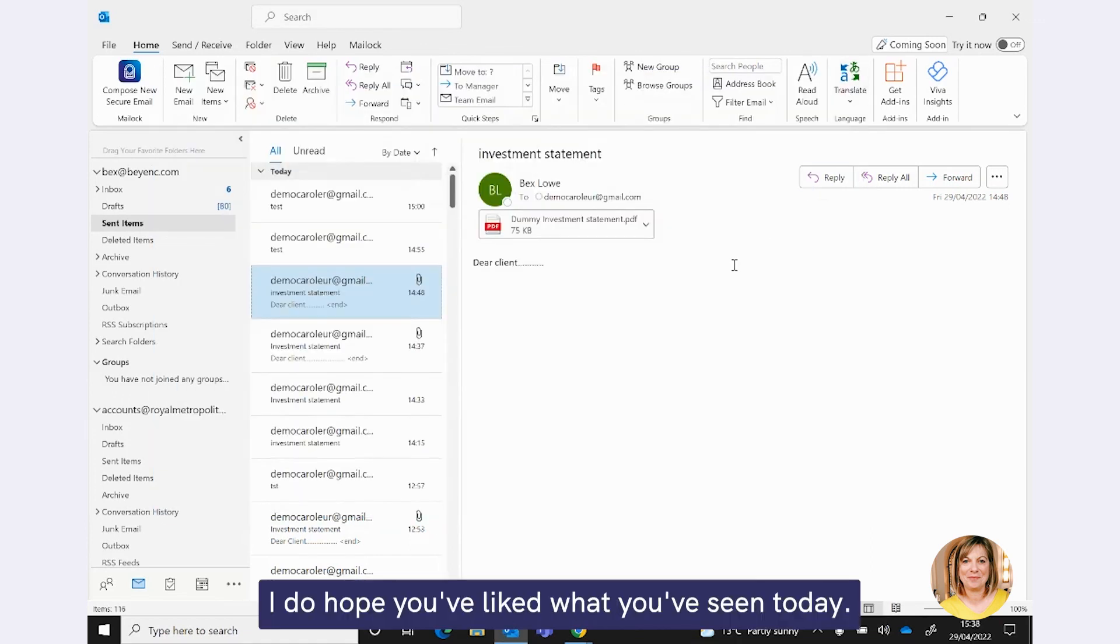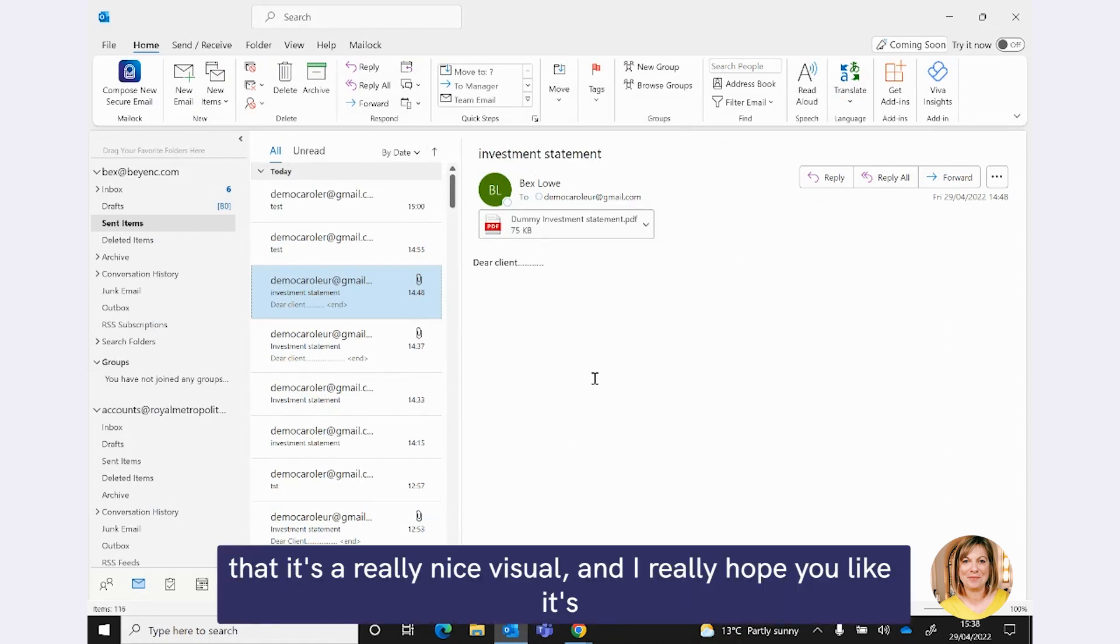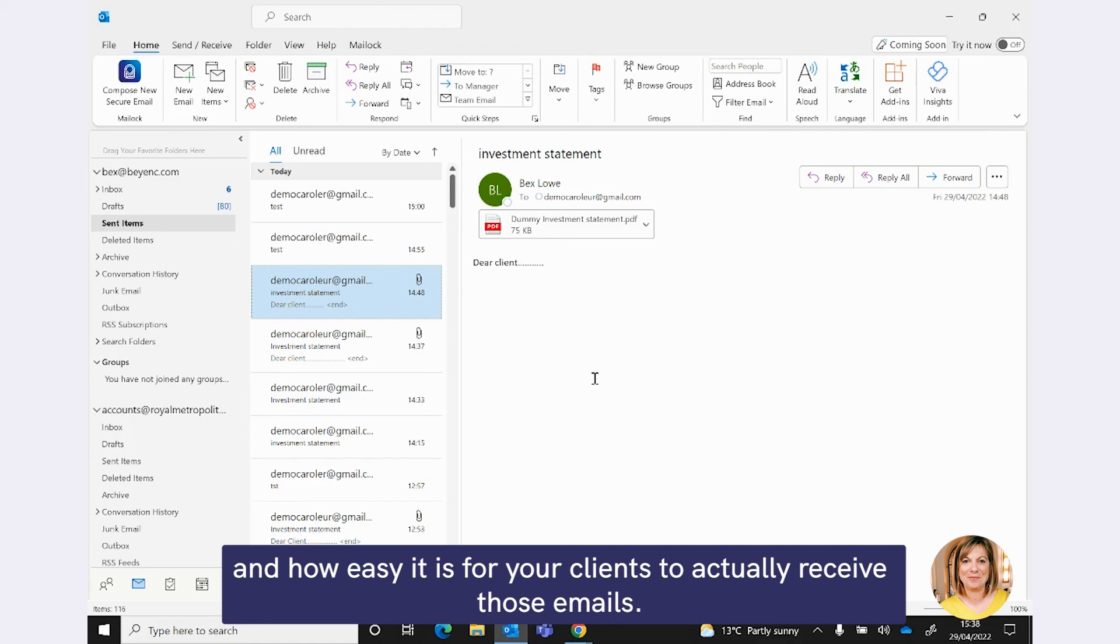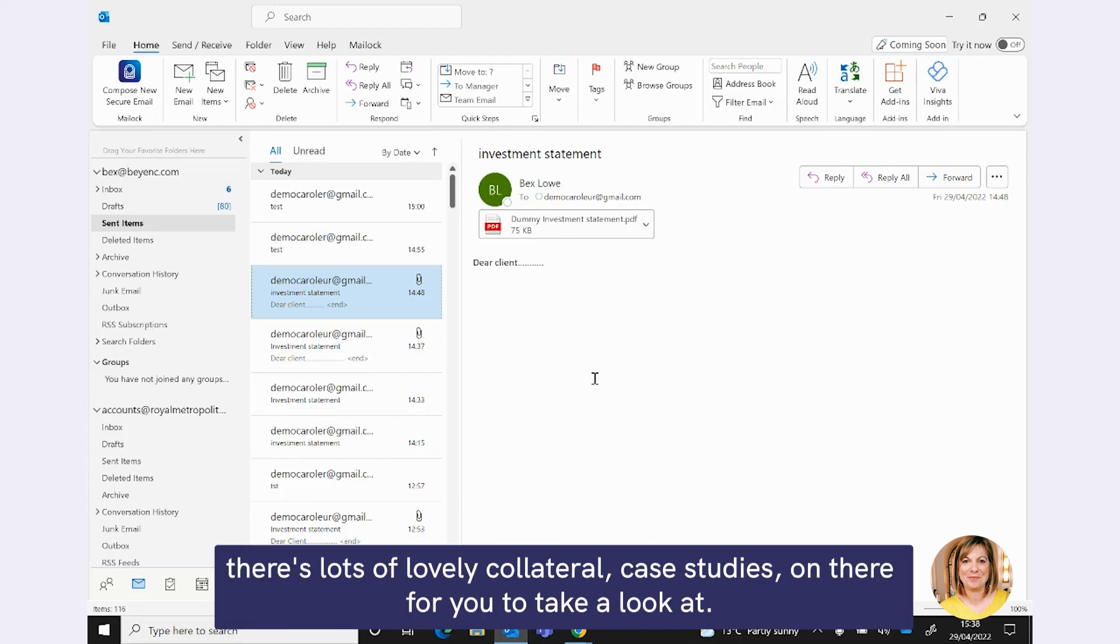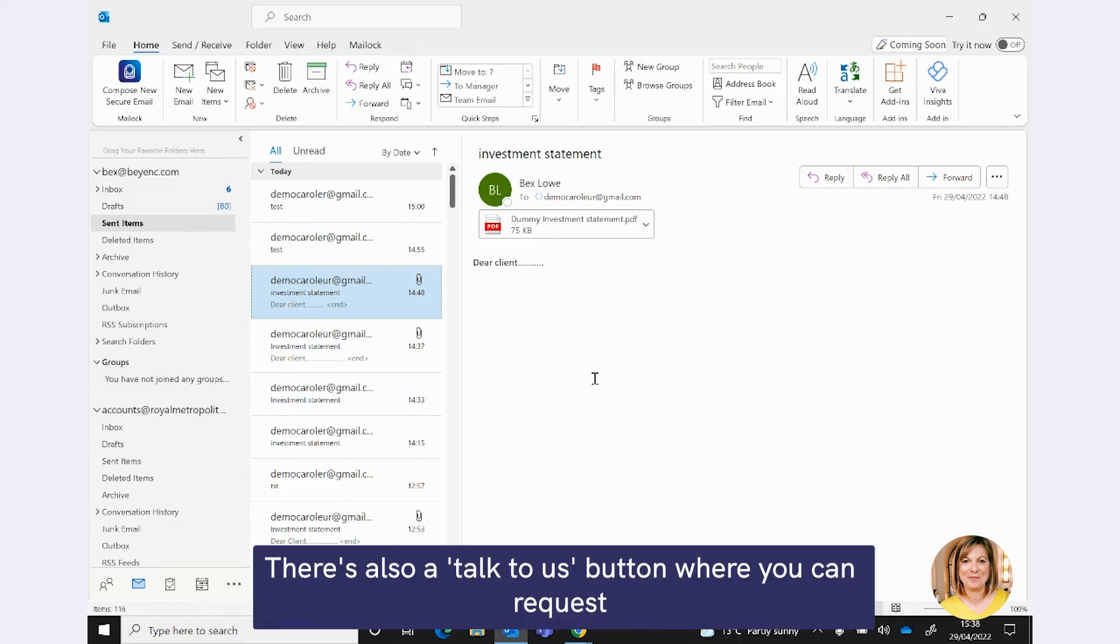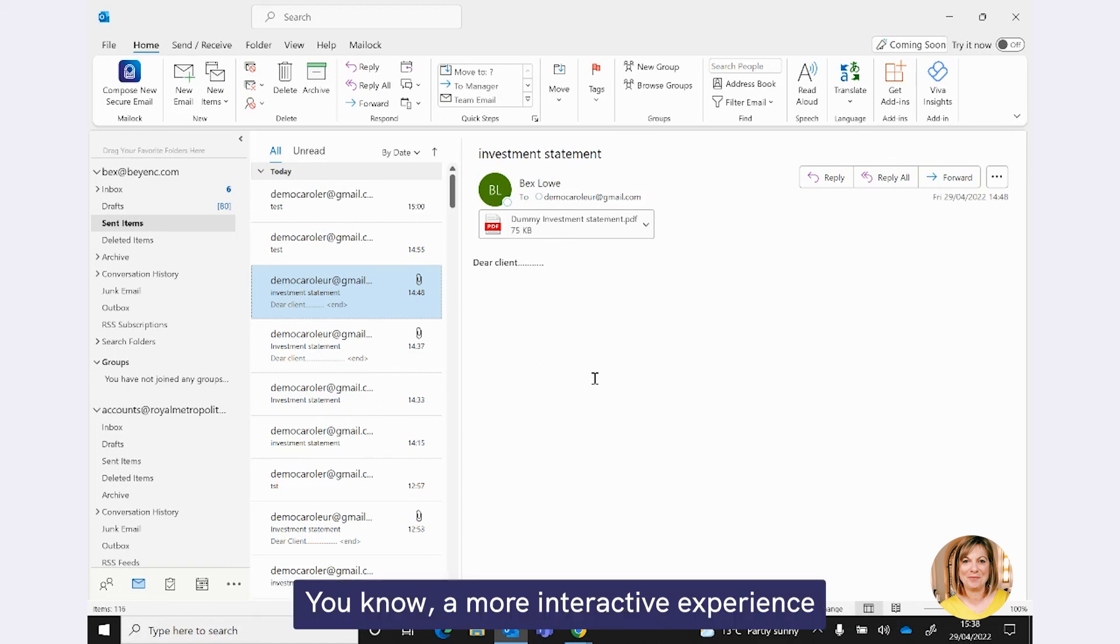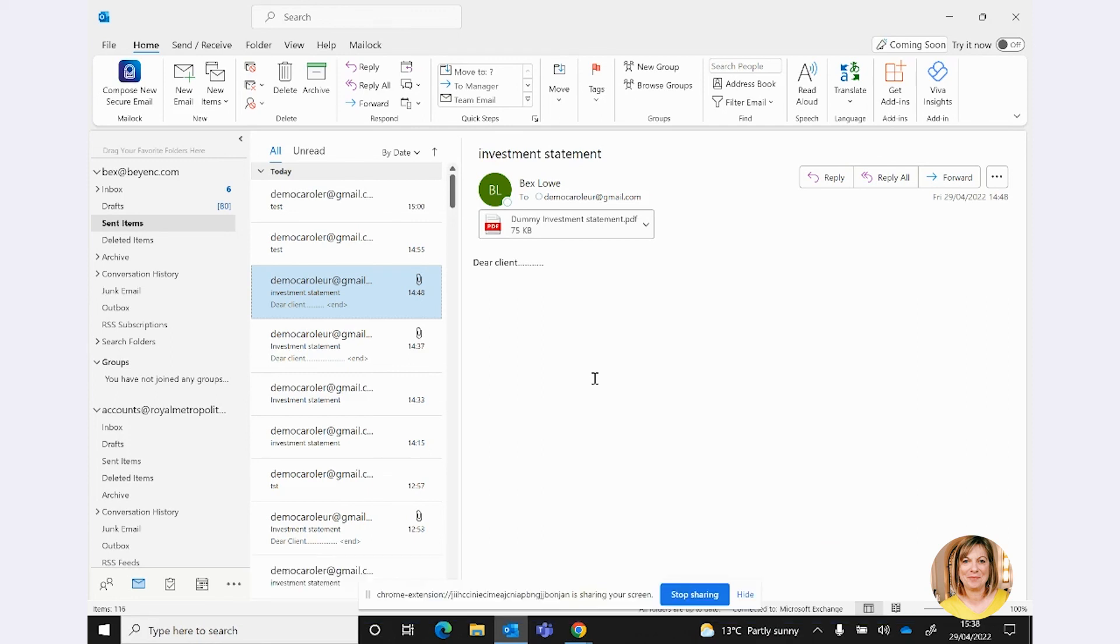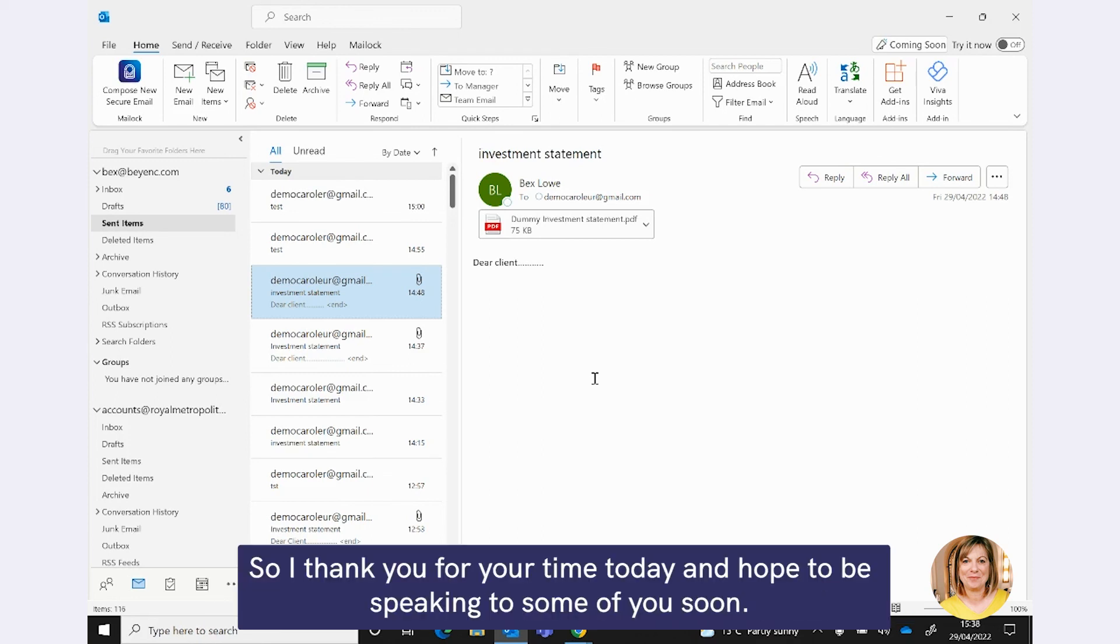OK, I do hope you like what you've seen today. I hope you like how integrated this is, that it's a really nice visual. And I really hope you like its simplicity, how easy it is for you to send emails and how easy it is for your clients to actually receive those emails. Do head over to our website. There's www.beyondencryption.com. There's lots of lovely collateral case studies on there for you to take a look at. There's also a Talk To Us button where you can request a trial, request a demo of this for you and your team, a more interactive experience where we can obviously ask questions as you go along. And I would really encourage you to do that. So, I will thank you for your time today and hope to be speaking to some of you soon.